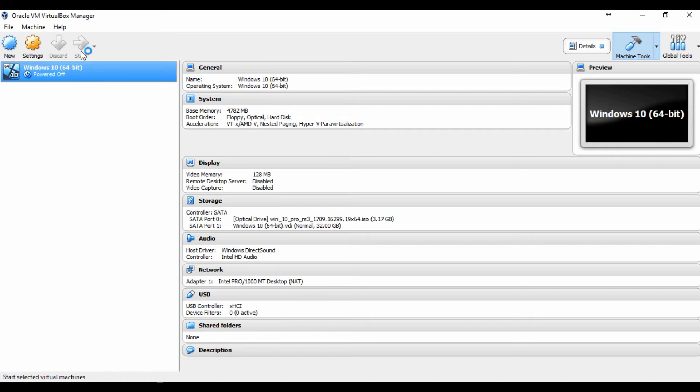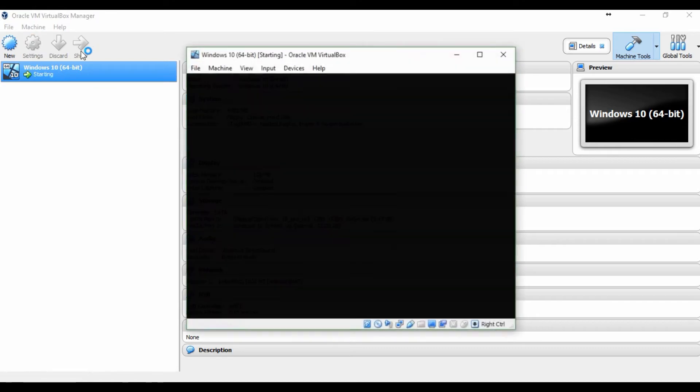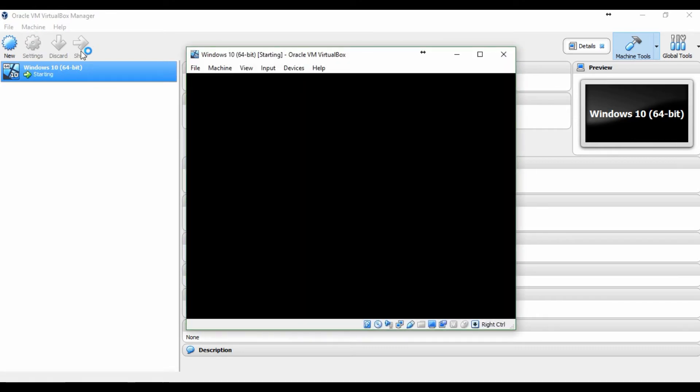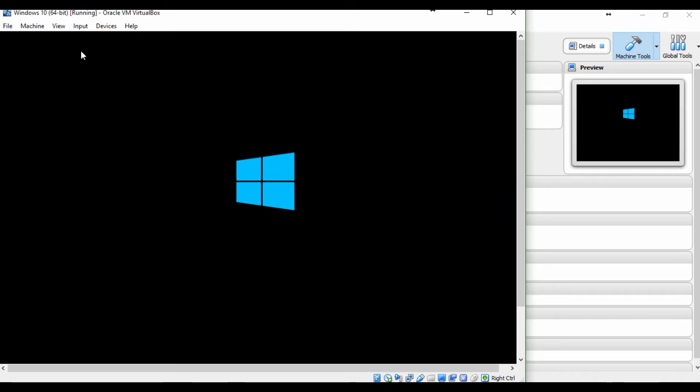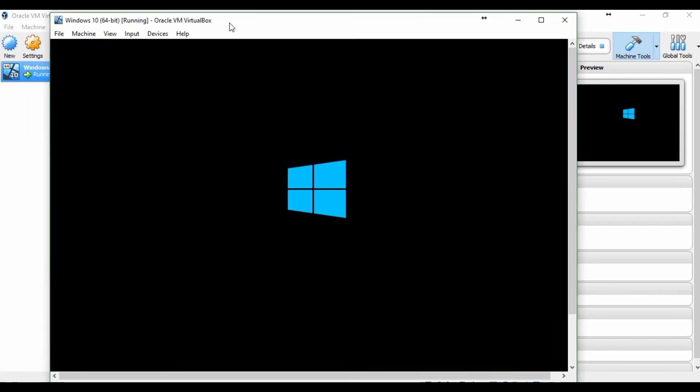After that, click the start button to start the installation of Windows 10 64-bit.